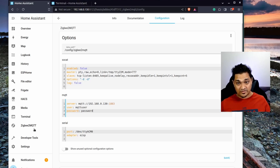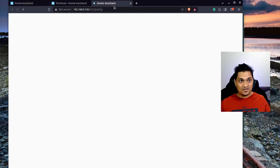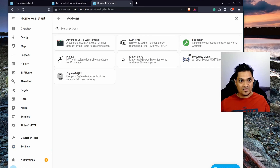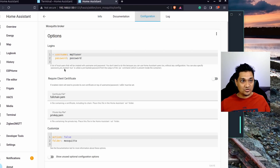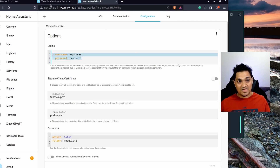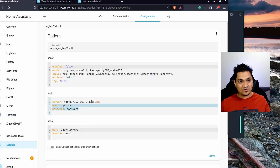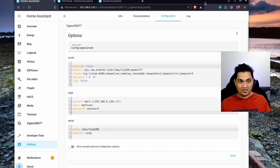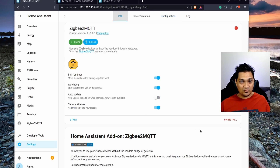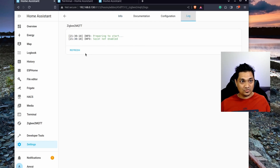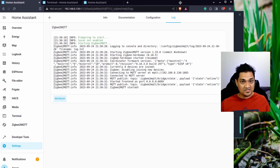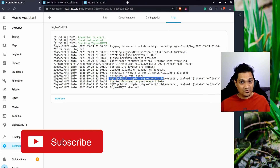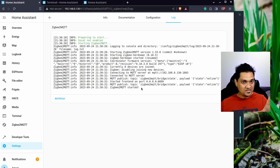To find your MQTT credentials, go to Settings, then Add-ons, open your MQTT broker, and check the configurations — your logins will be shown there. After specifying all the credentials, save the configuration, go to Info, and start Zigbee2MQTT again. Checking the logs now shows it has started successfully and is publishing messages to the MQTT broker.